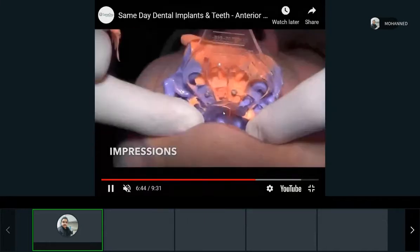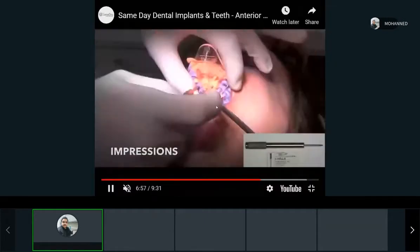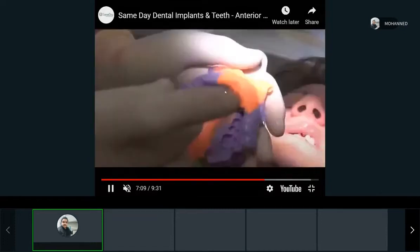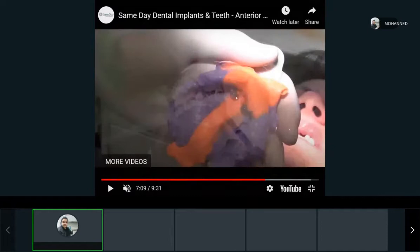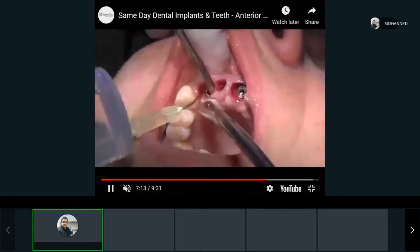They take the impression with the implant covers included in it. We can put fake implants on them and pour the model — so the cast will have a fake implant that we can work on to make crowns. This is our way to transfer the implant location into our casts.